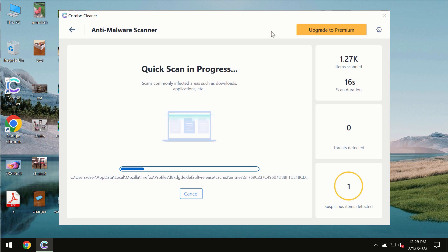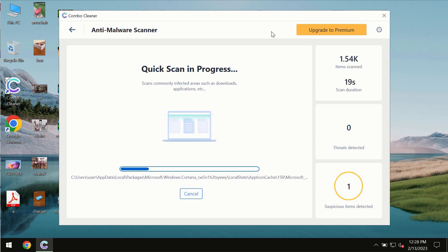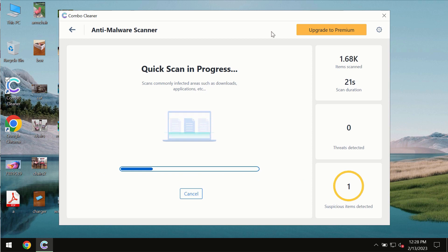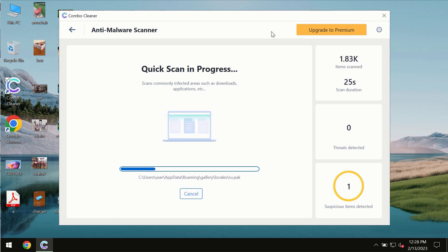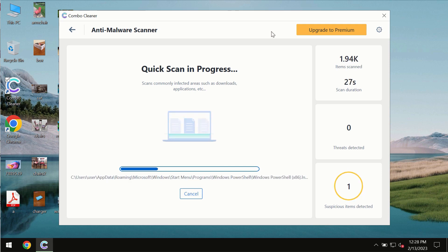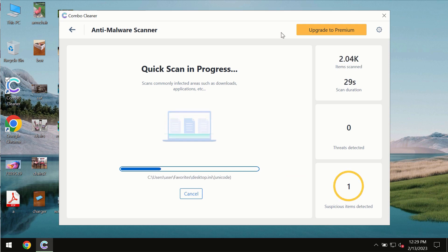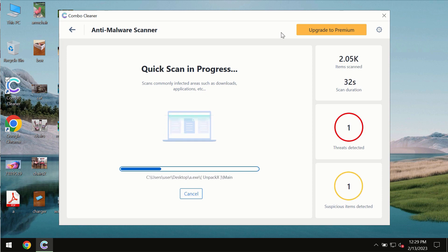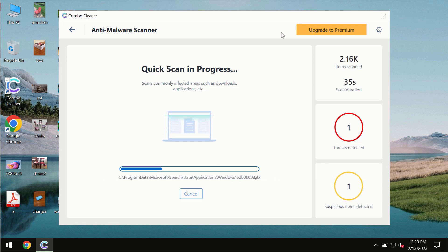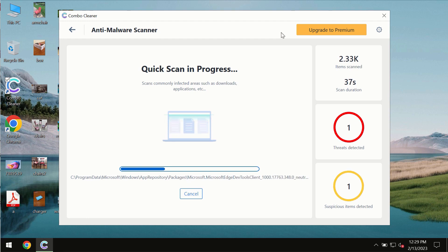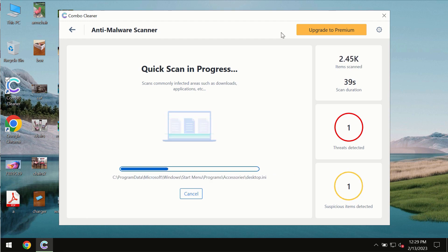Malware, ransomware, adware, or other types of computer infections will be detected. The scanning duration by Combo Cleaner will take some time. It depends on various factors, including how infected the system is and how many hard drives are being scanned at the same time.